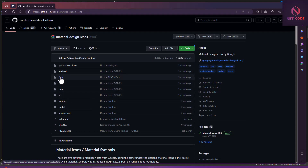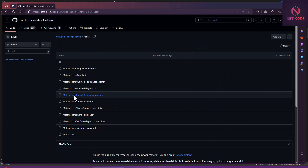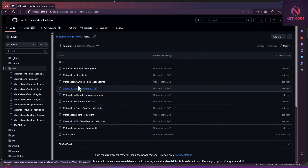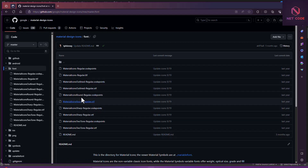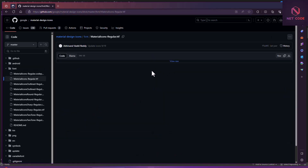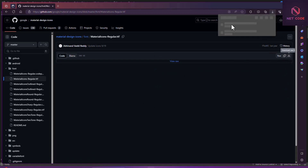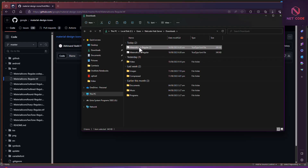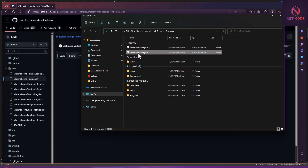Now we are inside the GitHub repo. Let's click on 'font' and we can see we have 'material icons dot regular' as a TTF file. Let's download this file — click on it and then click 'Download raw file'. We now have the material icons regular file.